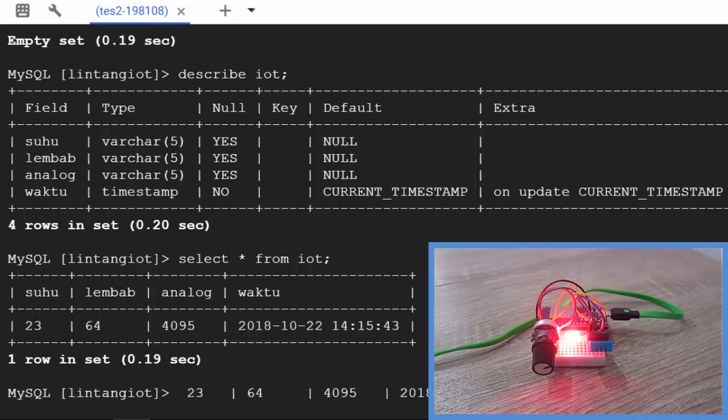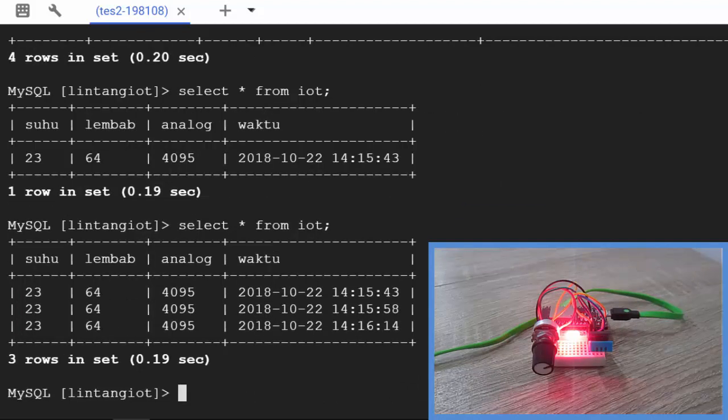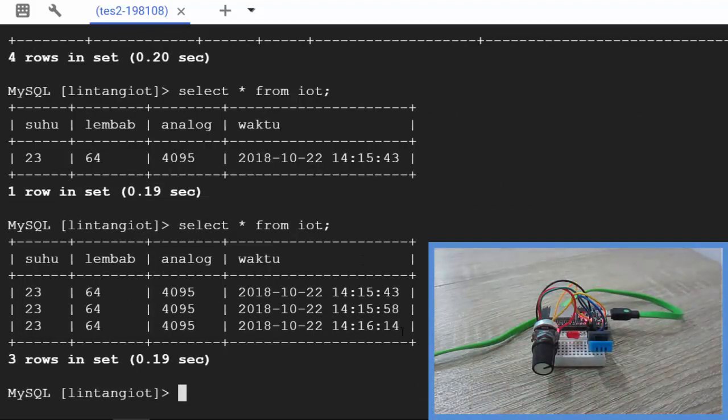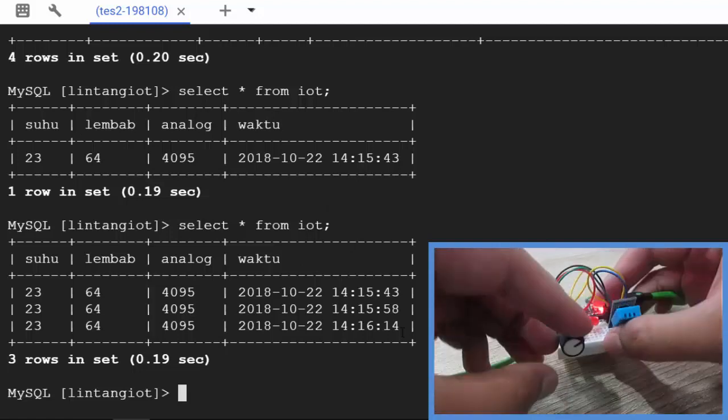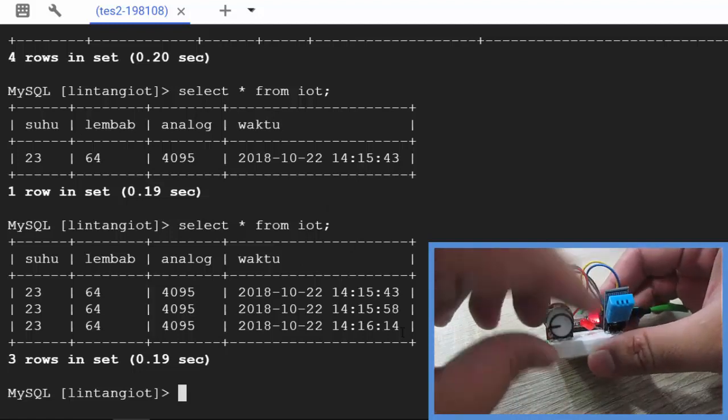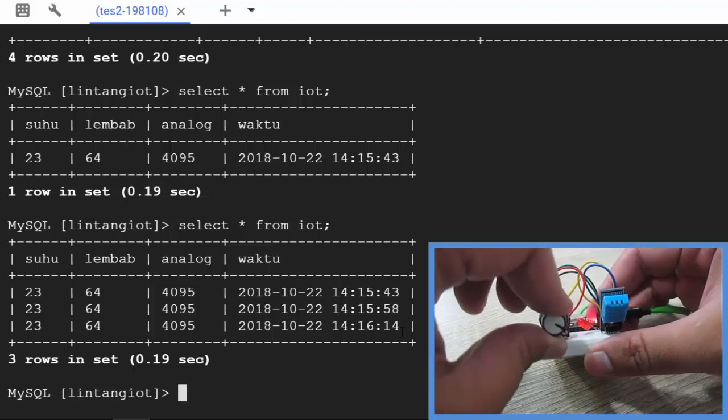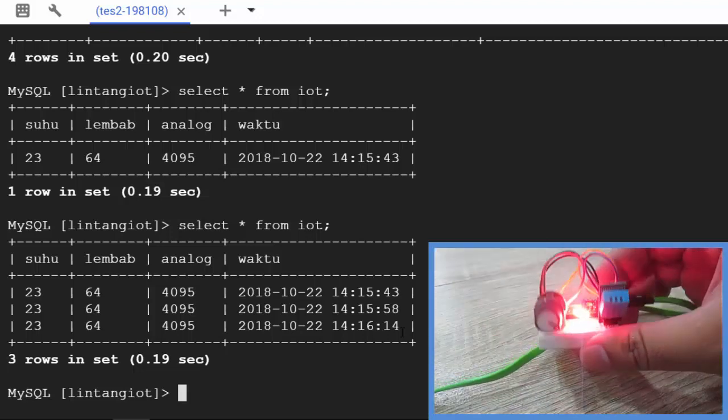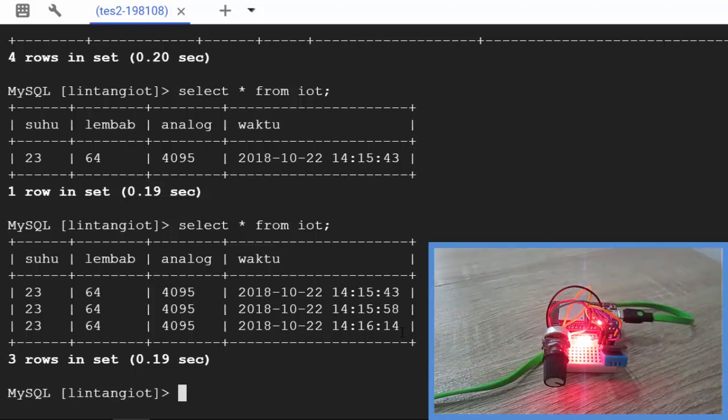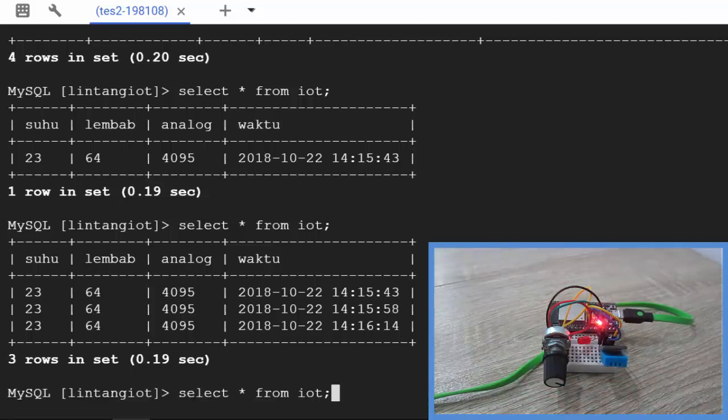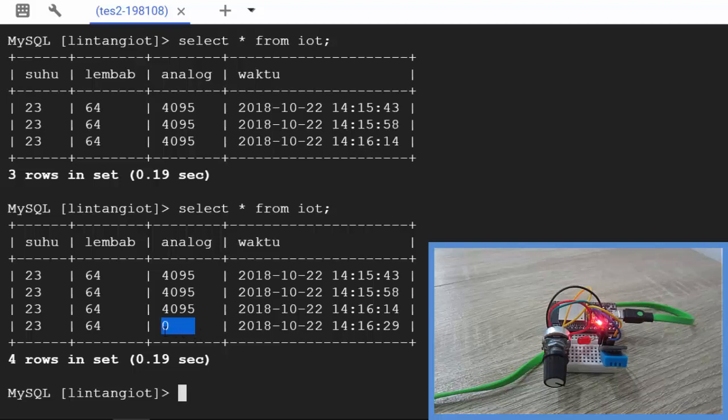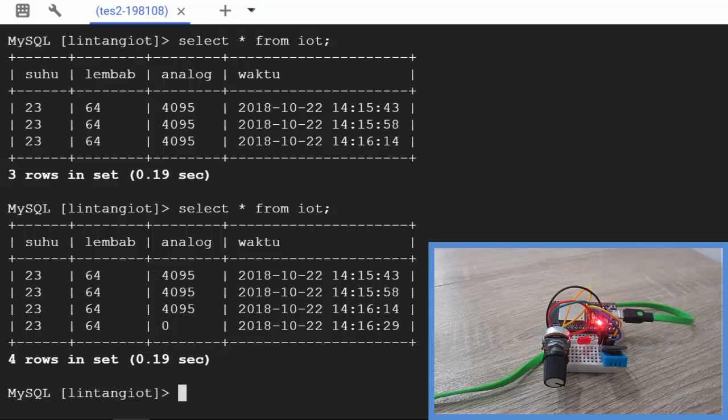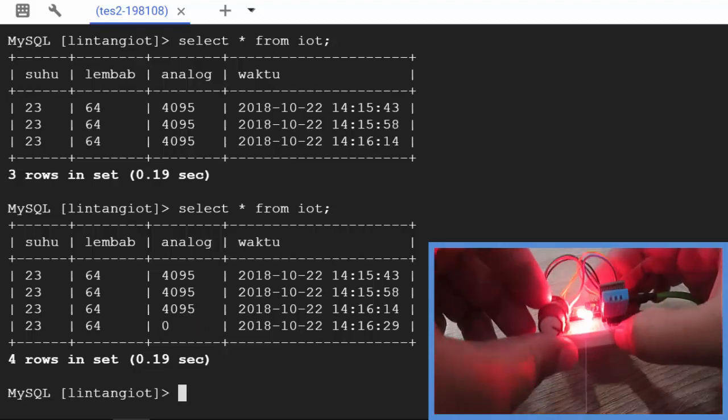Okay, let's type again select asterisk from iot. There are three data already. Then let's try to minimize the potentiometer value. I'll minimize to zero, hopefully. Okay, zero, it's minimum. Then let's type select asterisk from iot. Nice, the fourth data here, analog value is zero. It works.